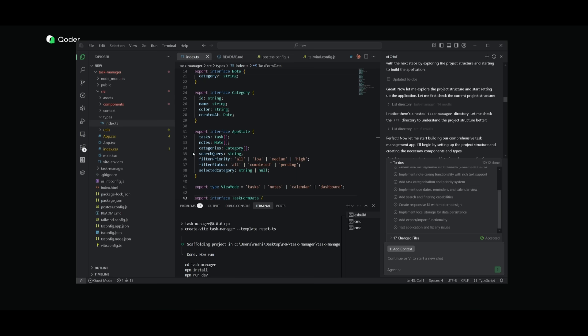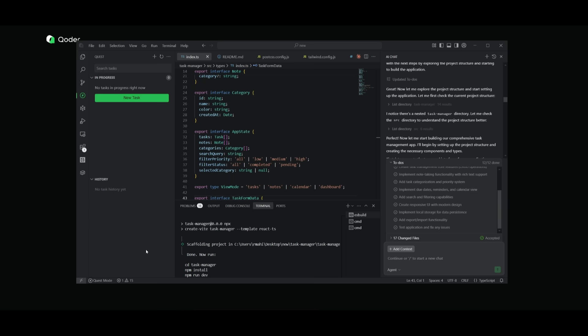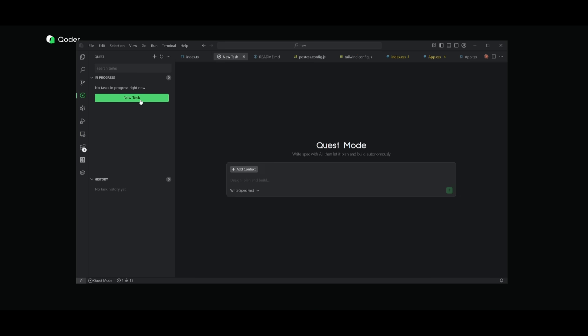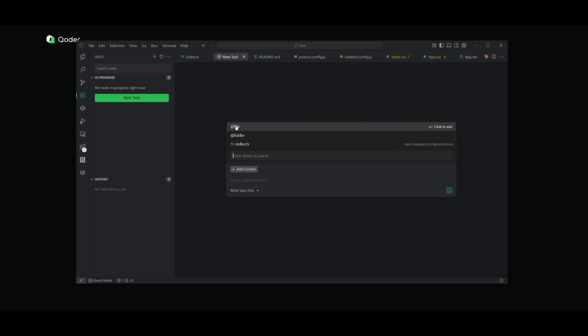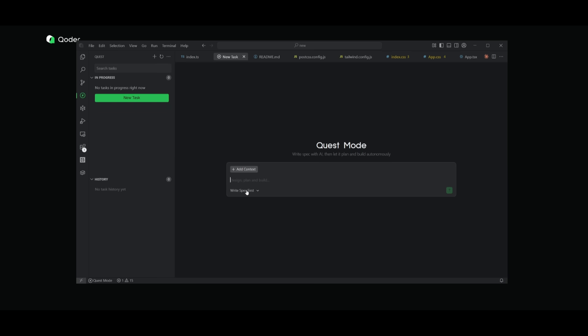Now, like we saw the agent mode, there's also a quest mode, and this is something that you can access by typing in control plus E within the IDE. And this is where you can add individual tasks. Now you can add a new task by clicking on this button, and then you can add context to whatever file or folder that you want to add a specific change to. You can write specs with AI. You can plan things and build things asynchronously and autonomously. You can write the specs first and then execute it directly.